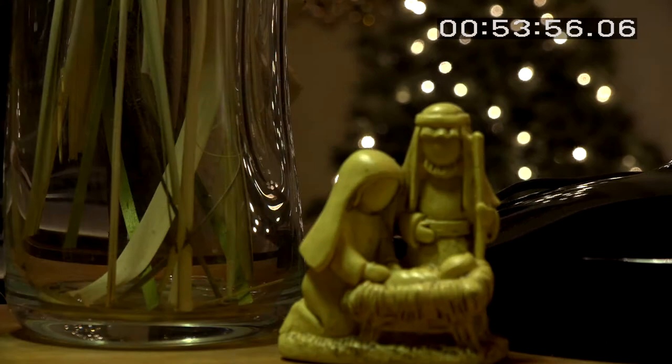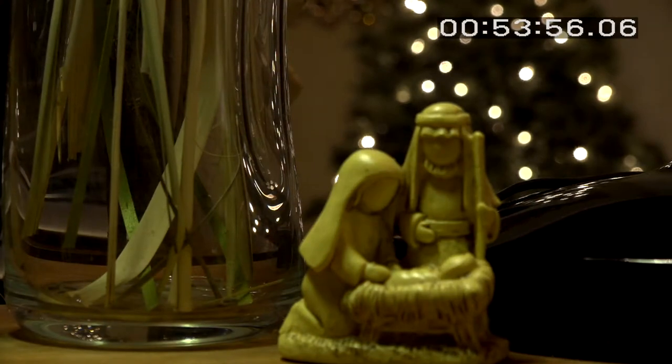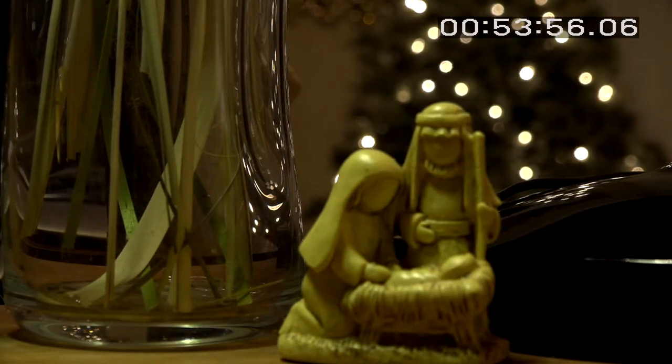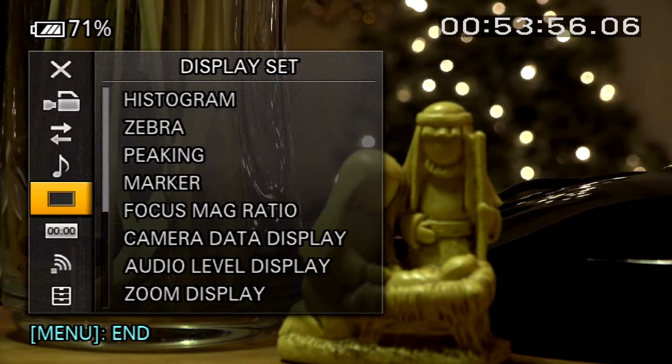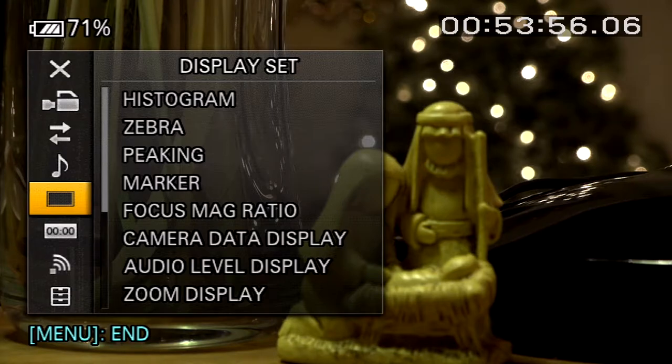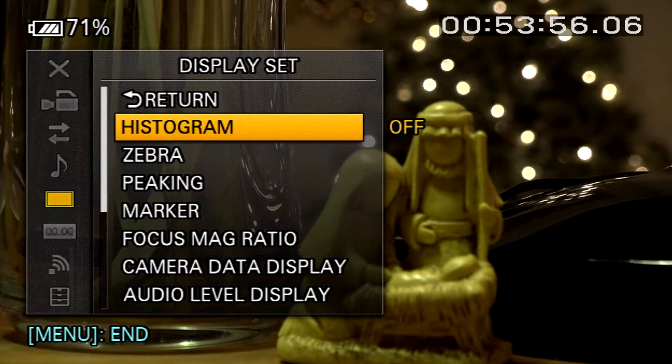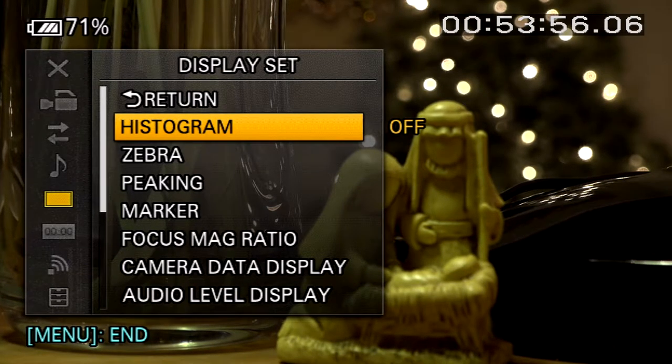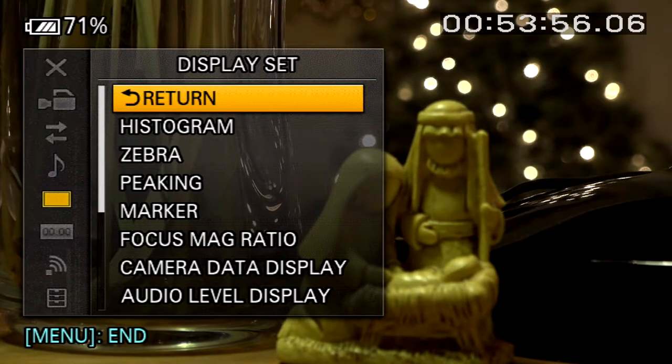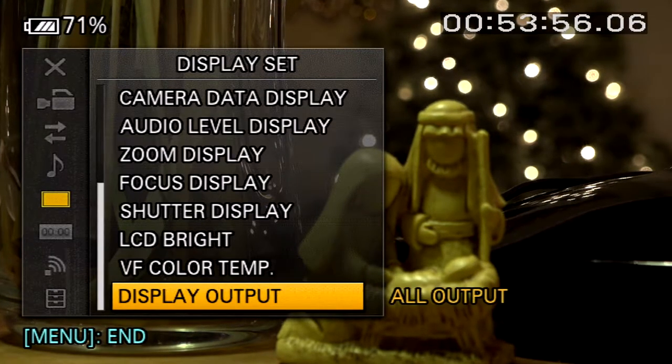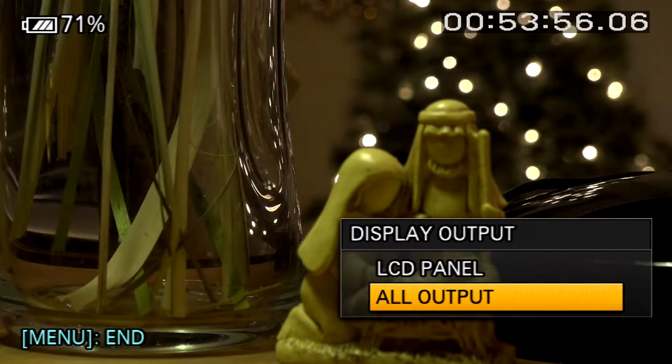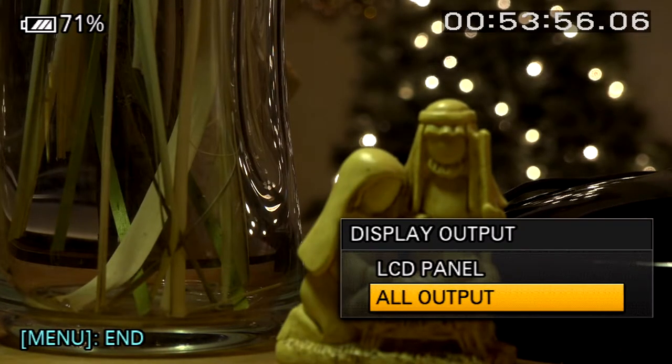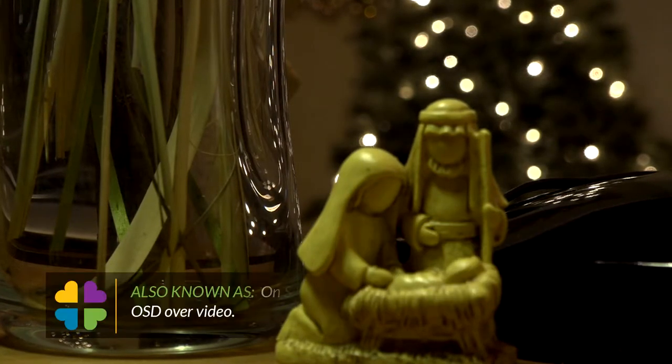If you discover your camera is displaying on-screen display information in the video output once connected to your computer, you will need to go to your camera's menu and remove the on-screen display information from your video output. Most cameras enable you to do this, although some budget cameras might not.